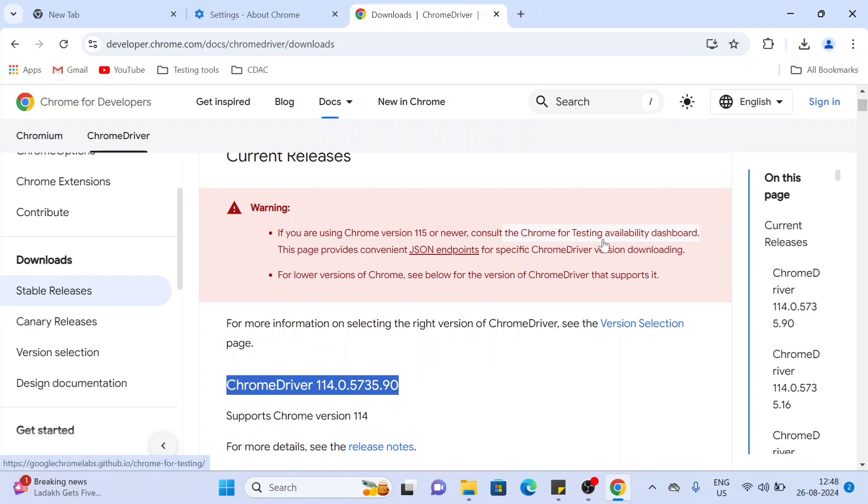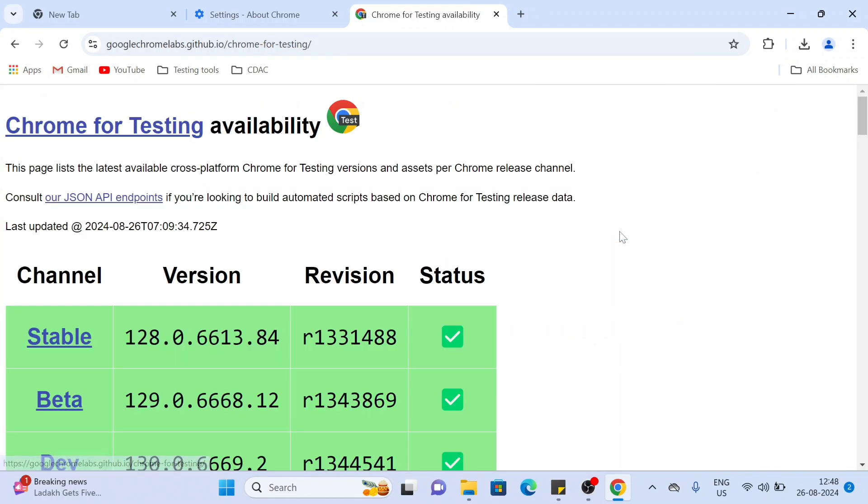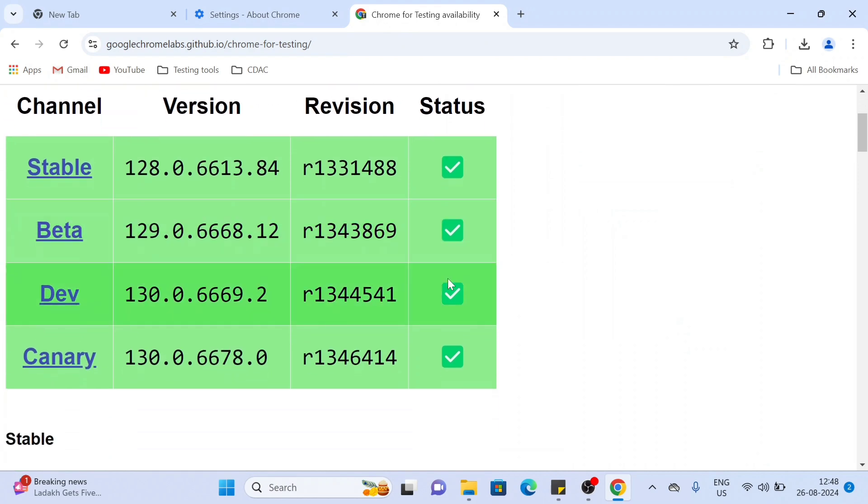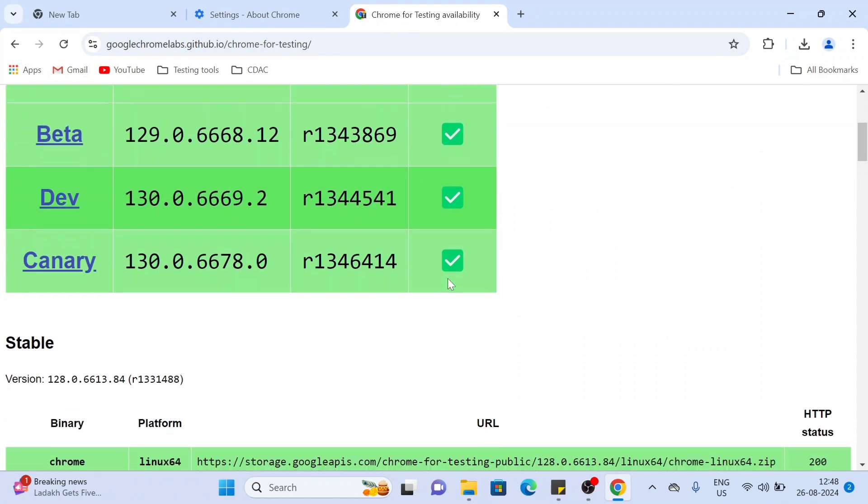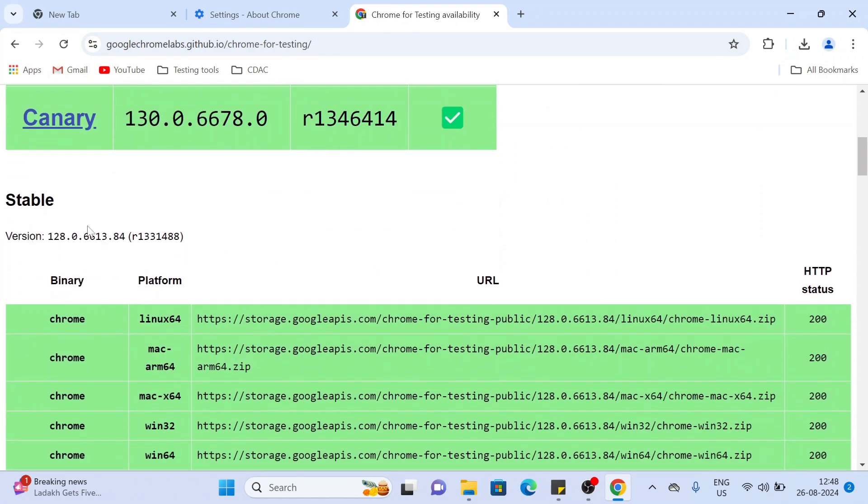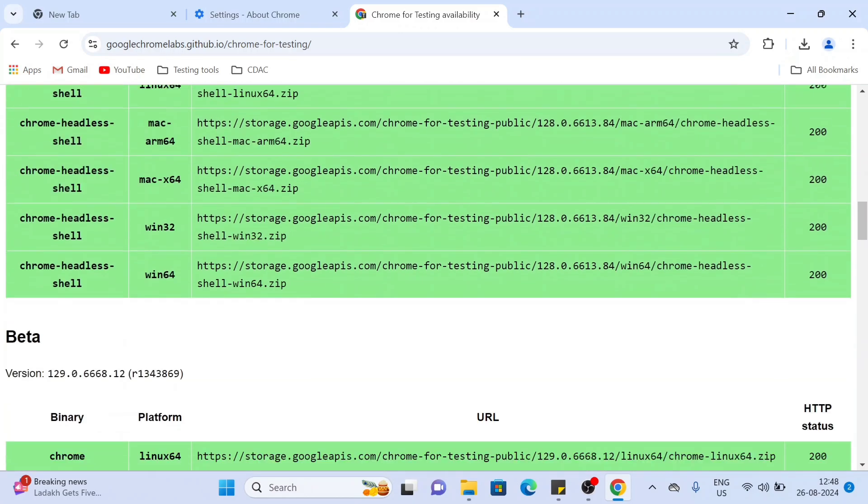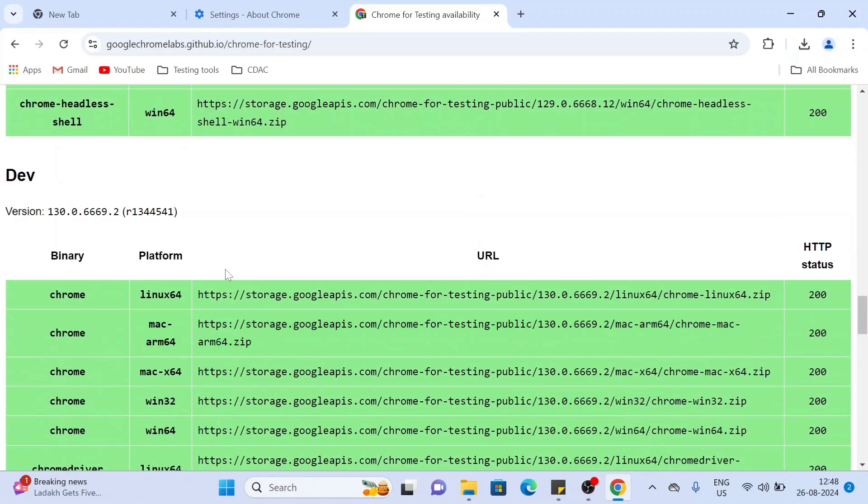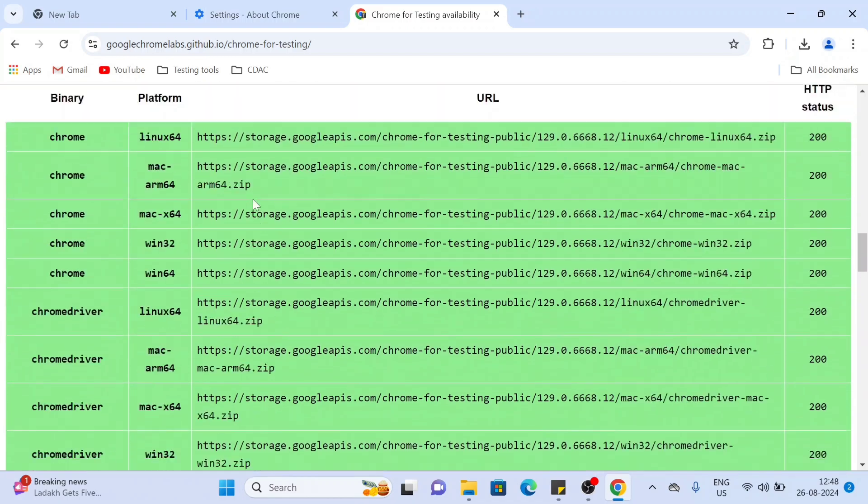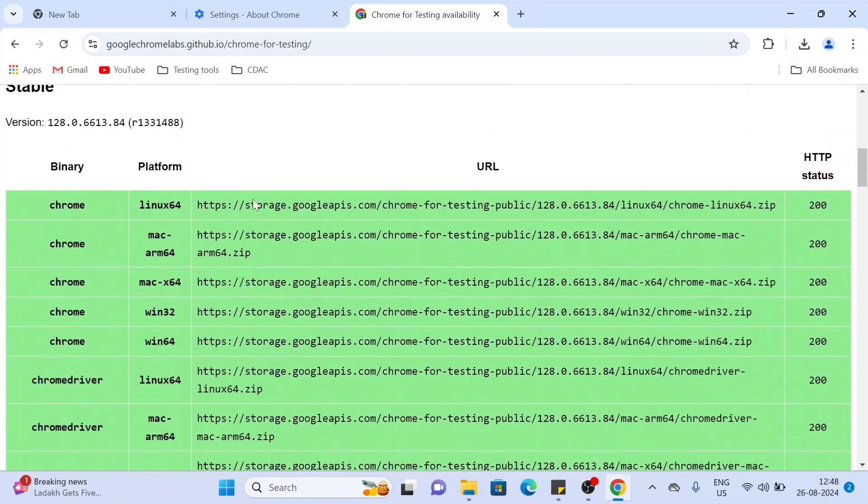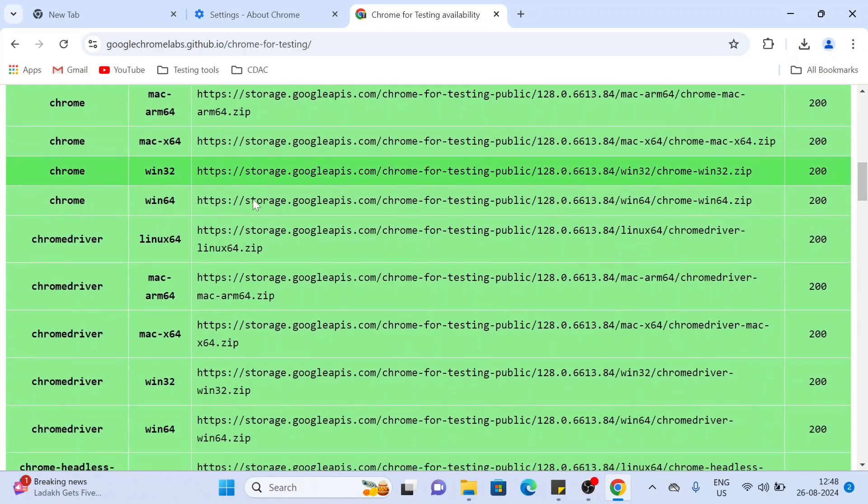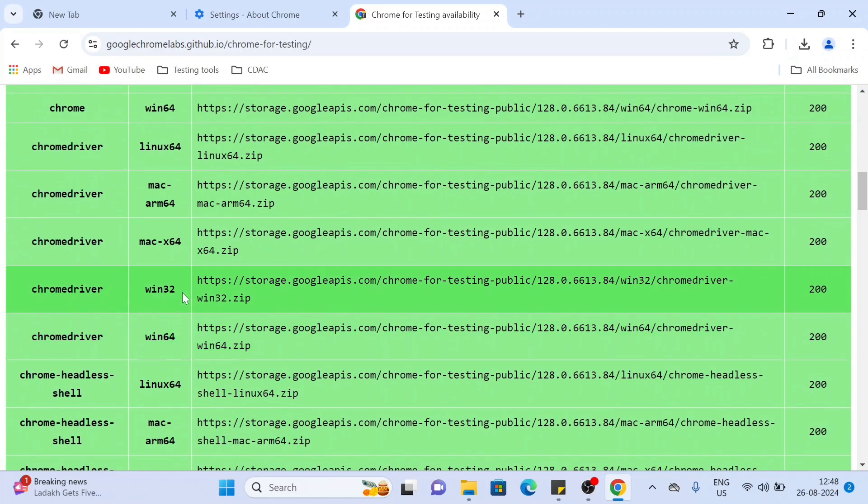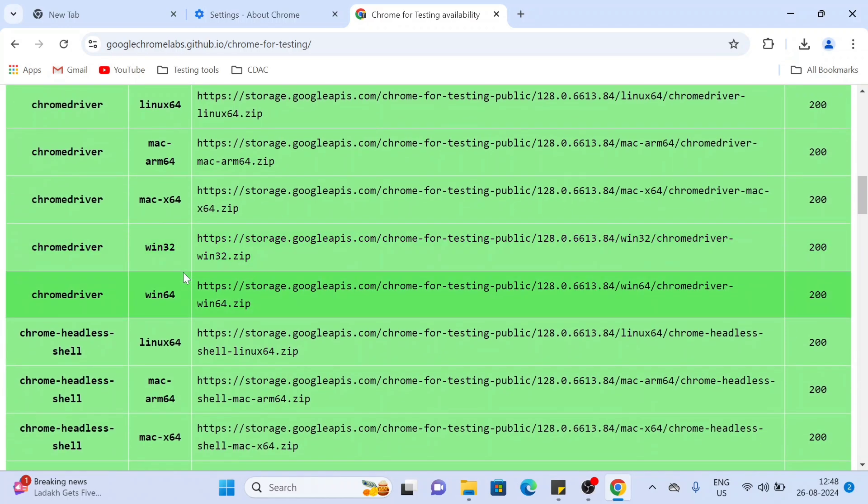Here you can see all the latest browsers and drivers - for 128, 129, and 130. In my case it is 128. How can I download the ChromeDriver? First see your platform. In my case it is Windows 64.